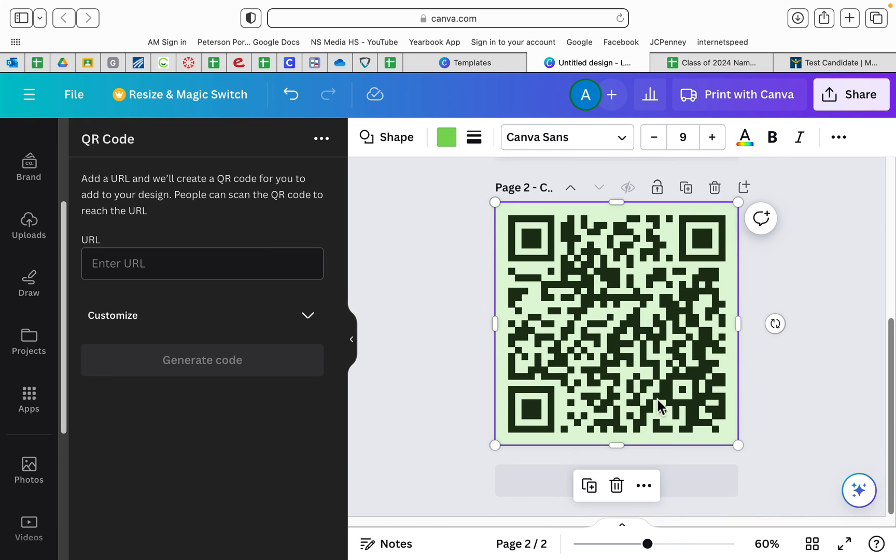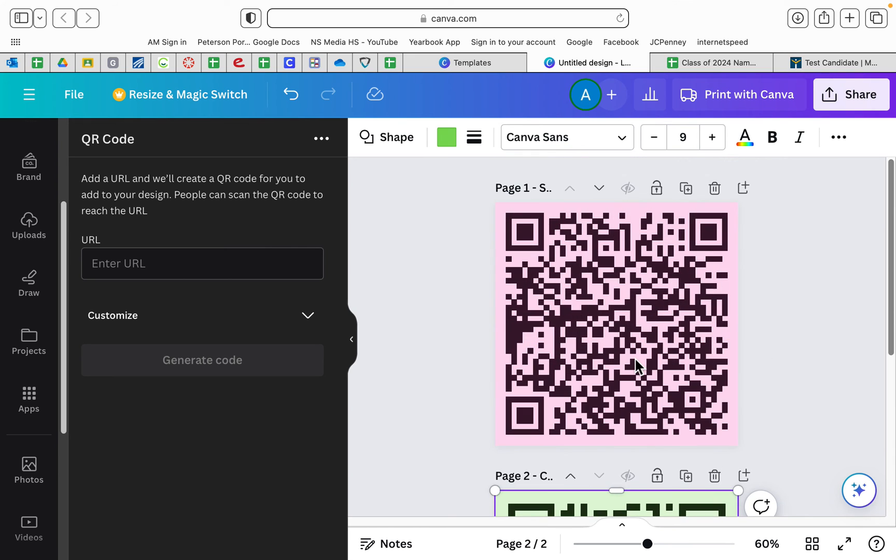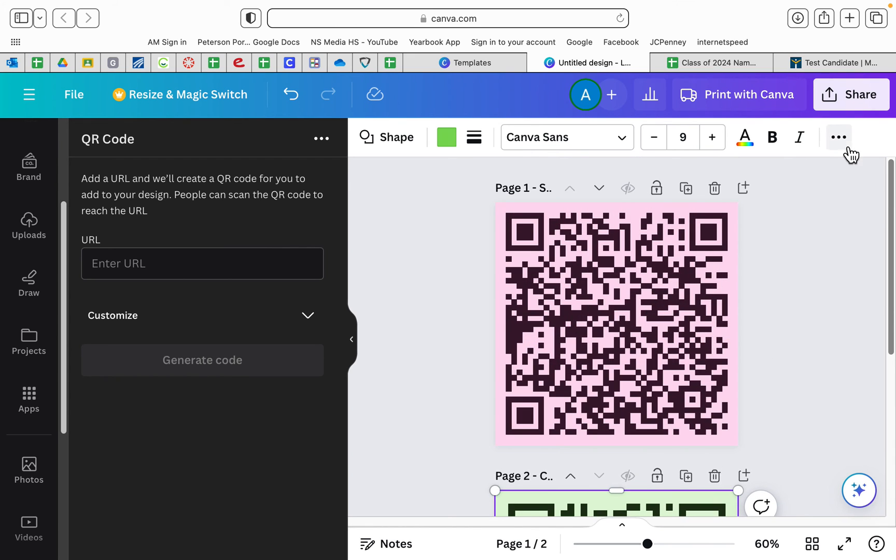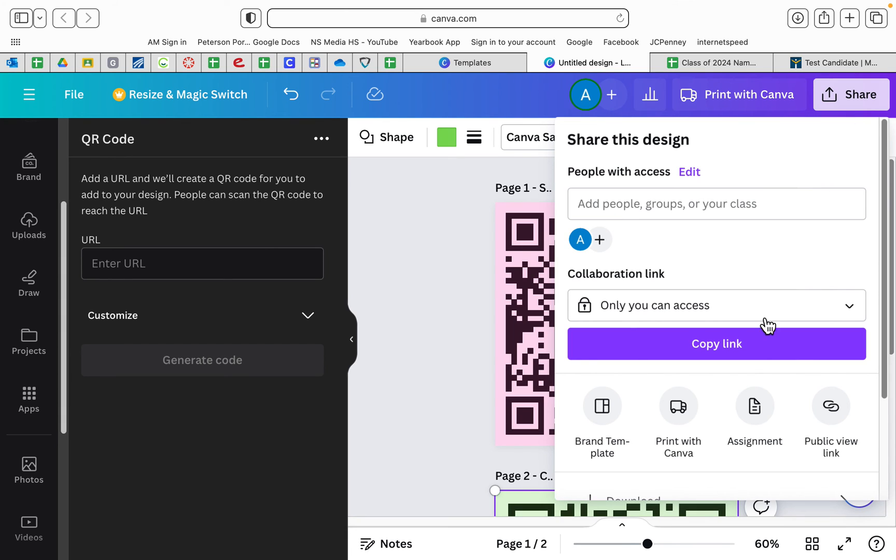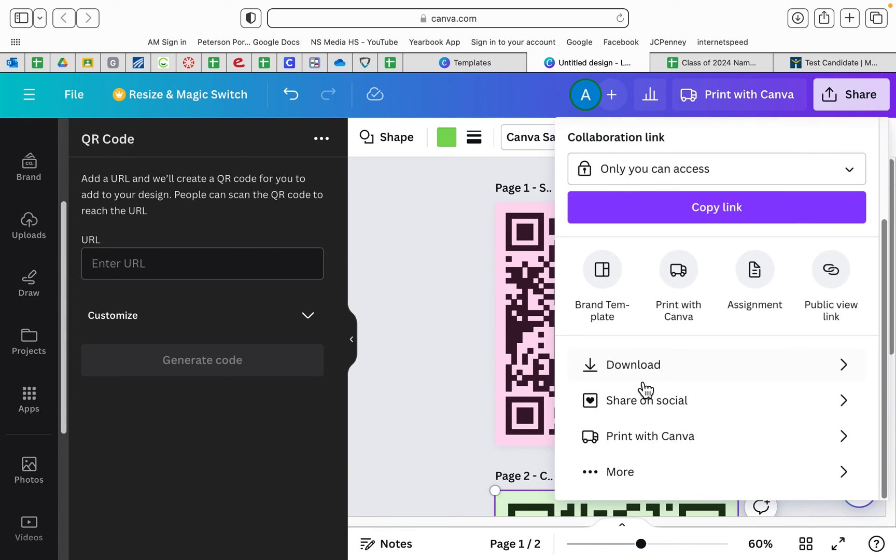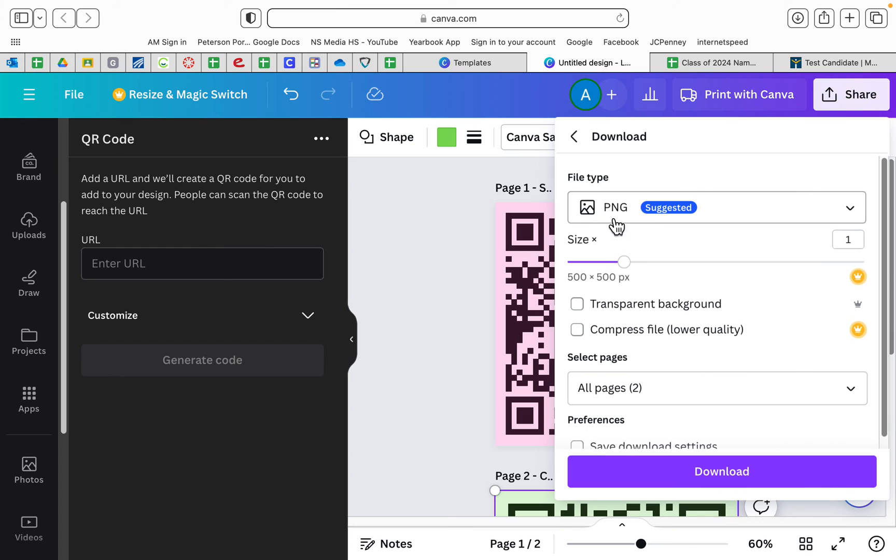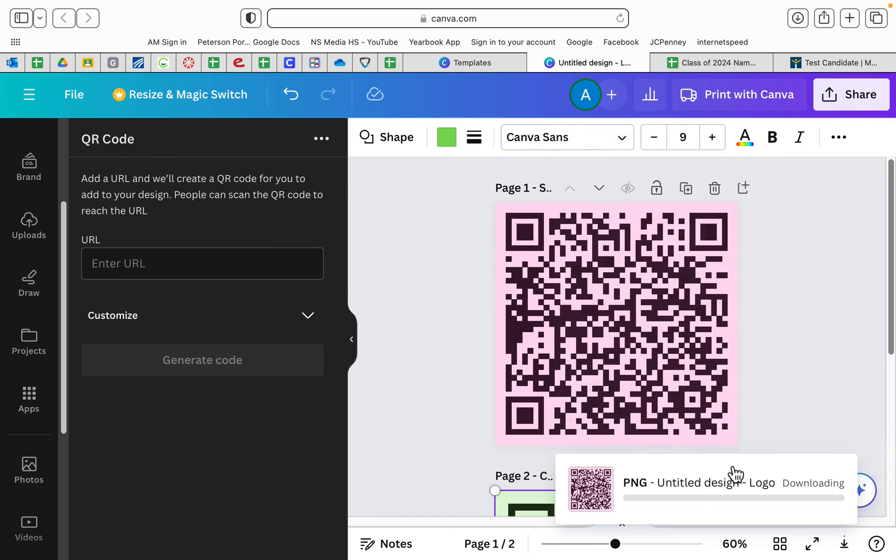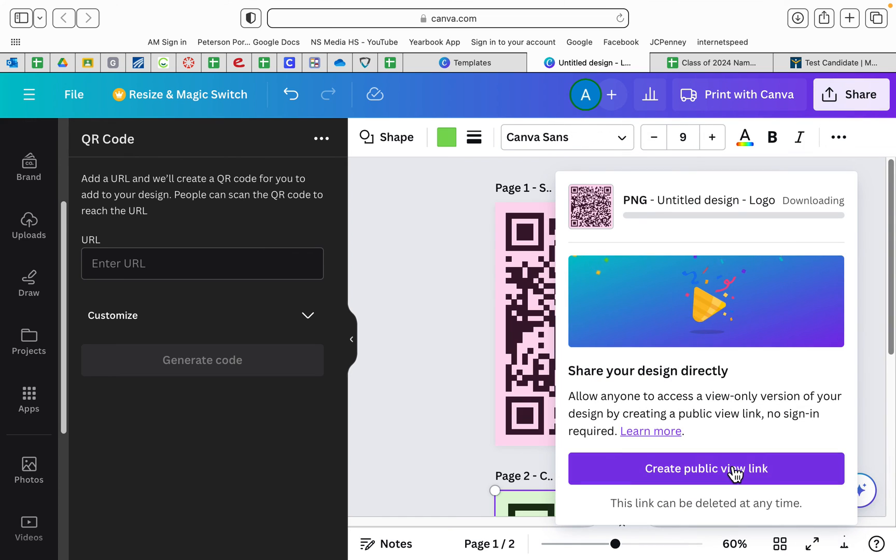You're going to do this with all the QR codes of all of the videos that you make. And you're going to go over here to share and you're going to download. And it's going to want you to download it in a PNG and that's great, that's what you want.